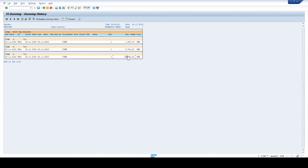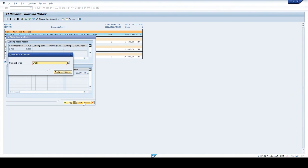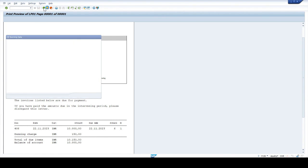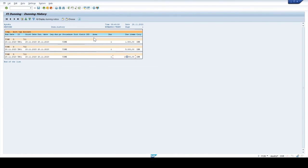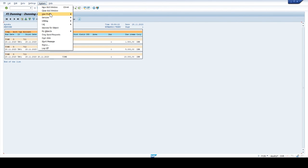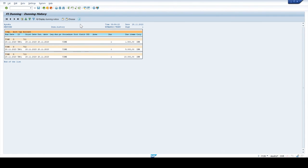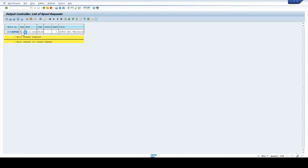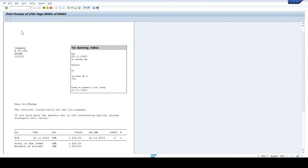Select the 703 invoice amount. Click on display dunning notice and click on print preview. Output device LP01. This is the dunning notice for customer 703 — invoice number 406, invoice amount due 10,000, and dunning charges are included. We sent dunning notices to output device LP01. Go to System, select Services, then output control, and click execute. Click on script. We can see the same preview of the dunning notice in output control. Any number of dunning notices can be previewed by clicking page up and page down.